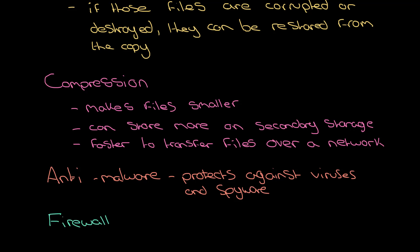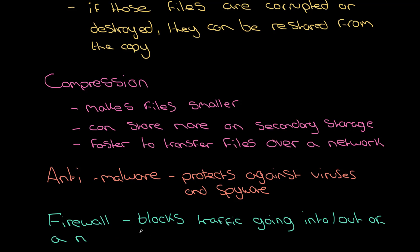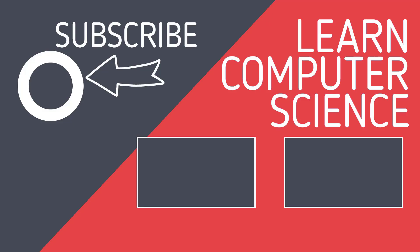And the very last one we'll cover is that sometimes we get a firewall, a software firewall, as a bit of utility software. Again, have a look at the protection against vulnerabilities video for a bit more information about that, but that just blocks traffic going into and out of the network which shouldn't be there. And those are all the different types of utility software.